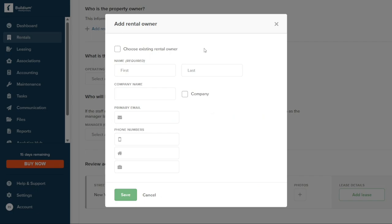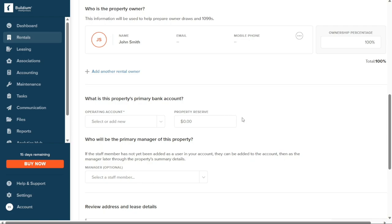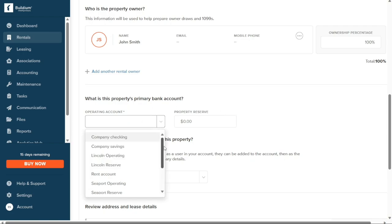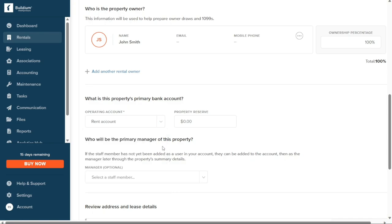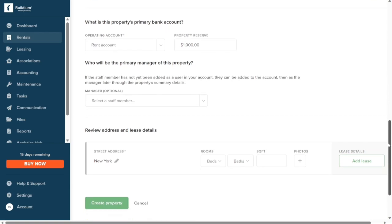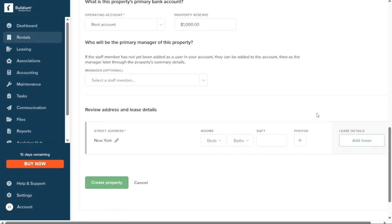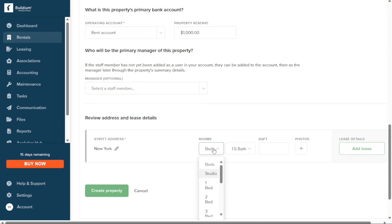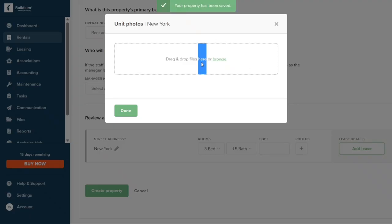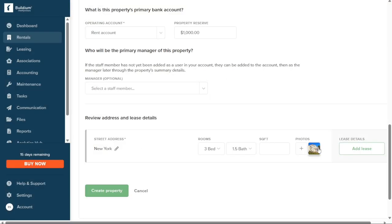Next, you will need to provide details about the property owner. Select the Plus Add Rental Owner option — a pop-up window will appear where you can input the owner's first name, last name, company name, primary email, and phone numbers. Click Save to save that information. Then provide details regarding the property's primary bank account by selecting the appropriate account type from the Operating Account drop-down menu, and enter the property reserve amount. Finally, review the address and lease details, indicate the number of rooms, baths, and square footage, and optionally add photos. Click Create Property to finalize.